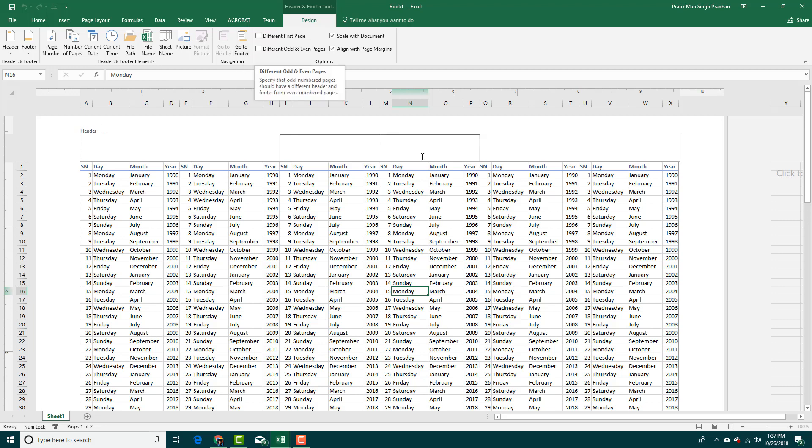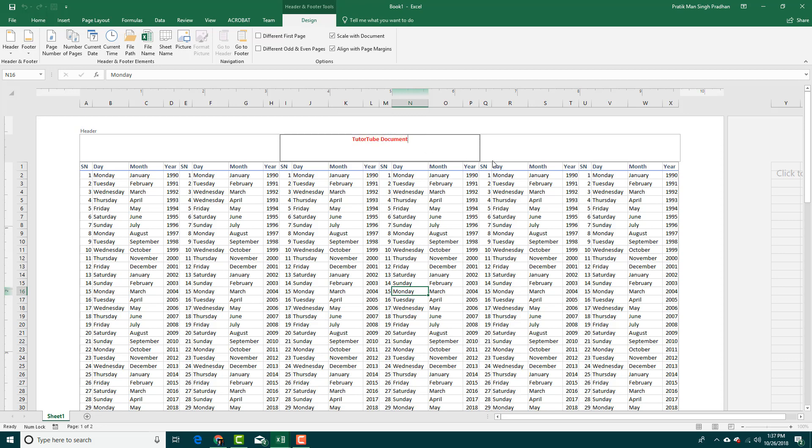and even pages over here. I'm going to say this is TutorTube Document, just like that. This is my TutorTube Document, as you can see. I can bold it out, maybe color it out. You get a mini toolbar right here where you can increase the font size and so forth